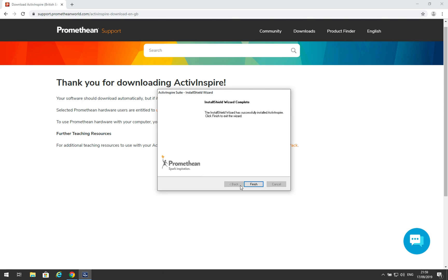That took some time, about two and a half minutes on my computer, so just be patient. It might take longer on your machine. Once the install is finished, click Finish.